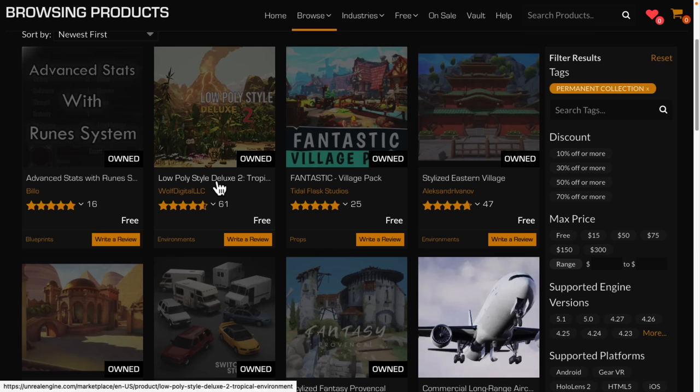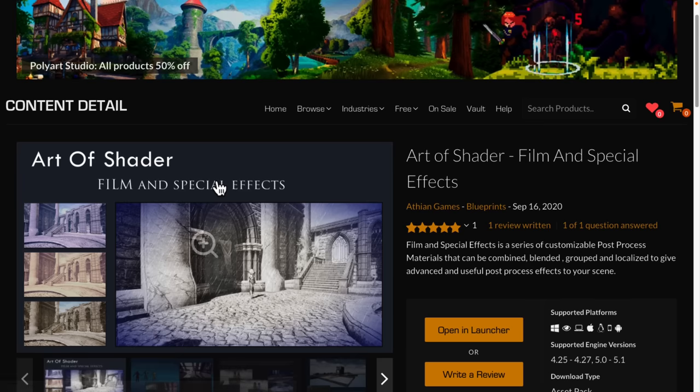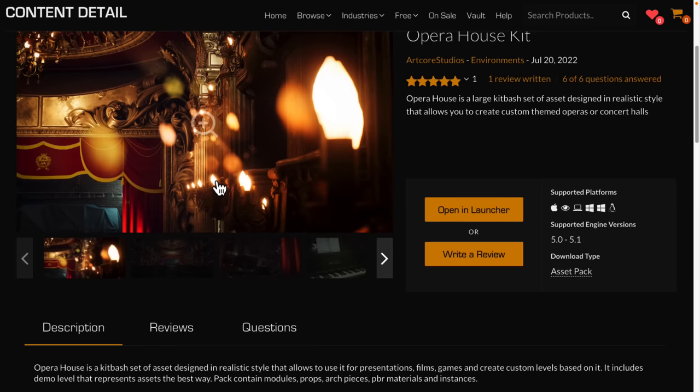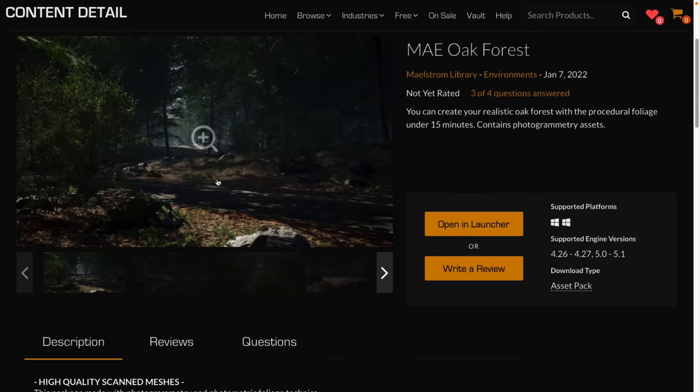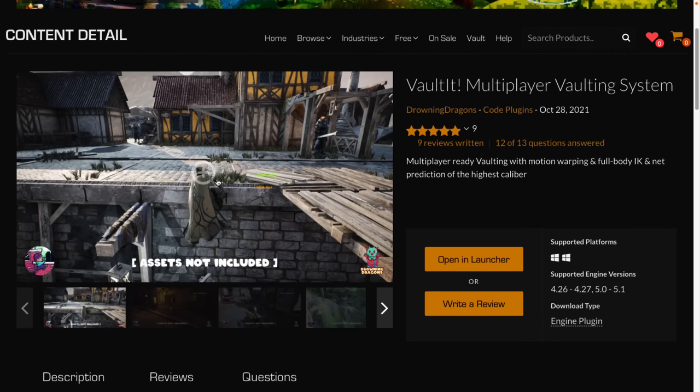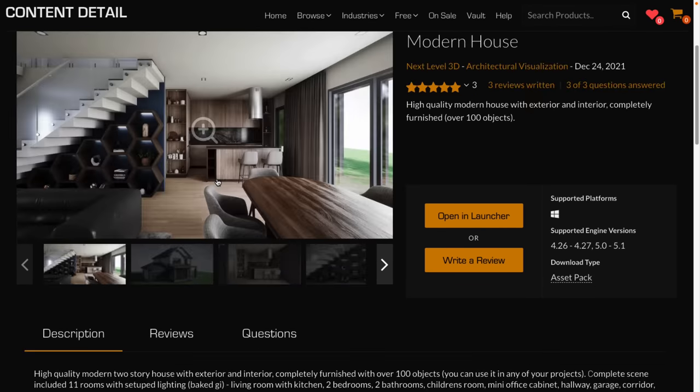So ladies and gentlemen, that is this month's free content. The Art of Shader, the Opera House Kit, the MA Oak Forest Kit, the Vaulted multiplayer vaulting system, and finally, the Modern House Environment. What do you think of this month's content? Let me know. Comments down below. I will talk to you all later. Goodbye.